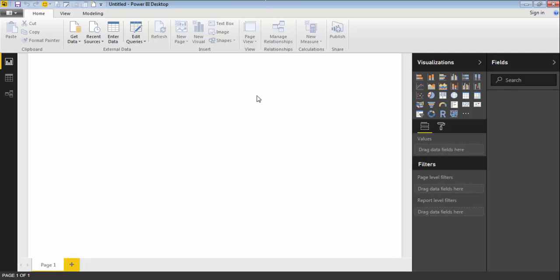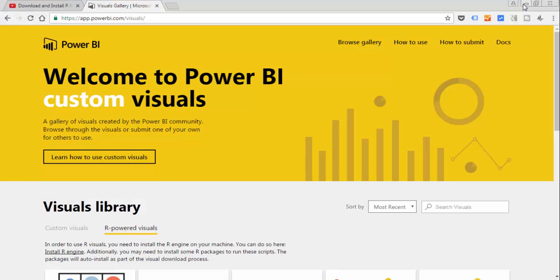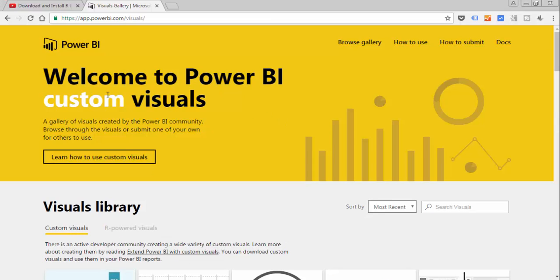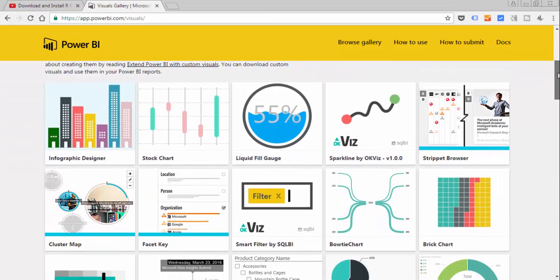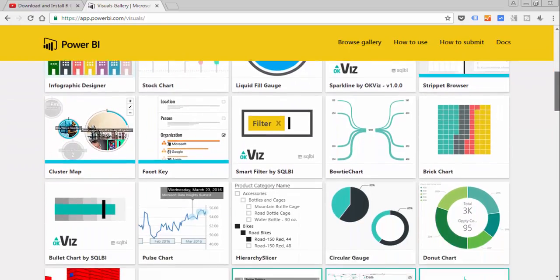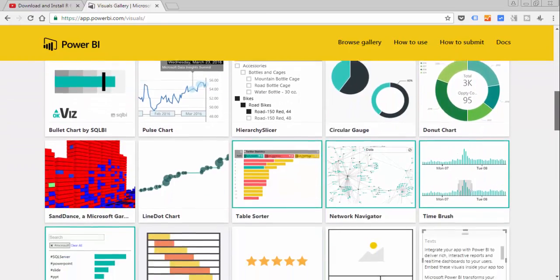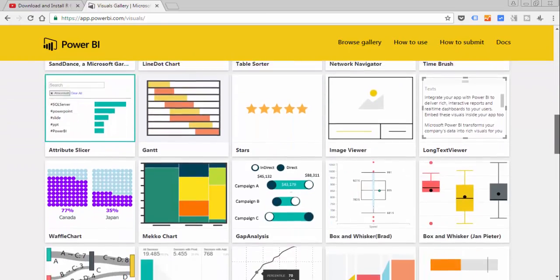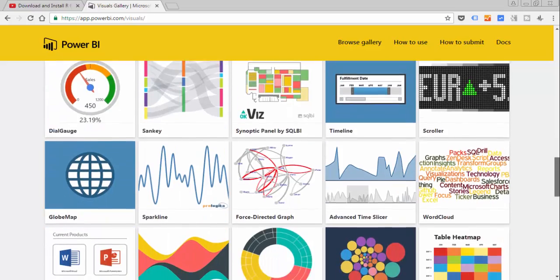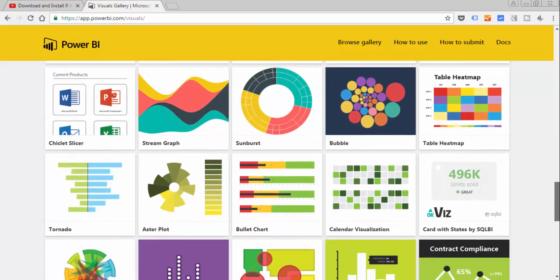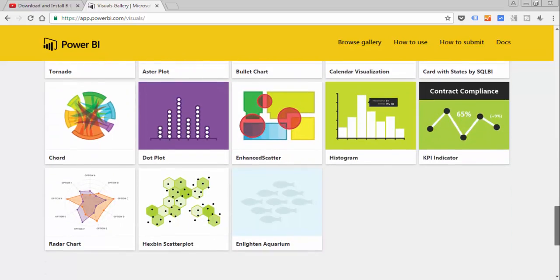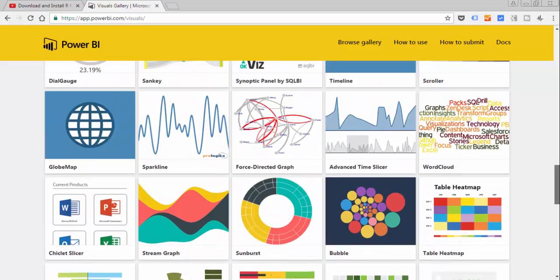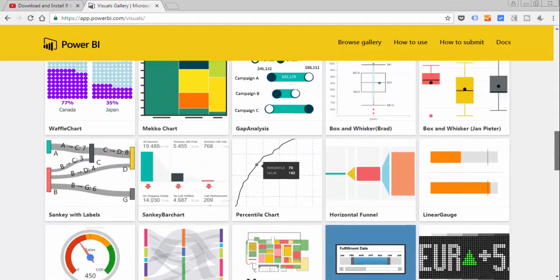There are a few visuals you can use with Power BI. The first ones are of course the ones that are built-in, nothing strange about that. Then you have also the custom visuals, and this is both from Microsoft and from other developers that contribute to this site, and there are tons and tons of visuals as you see.